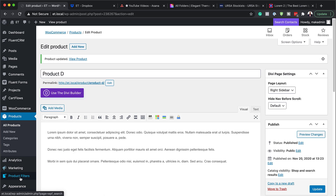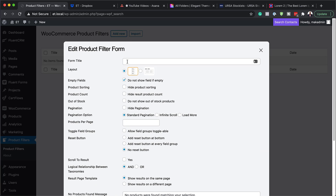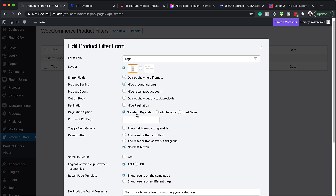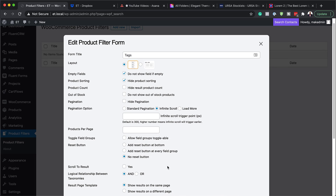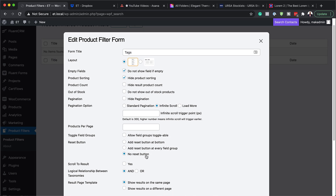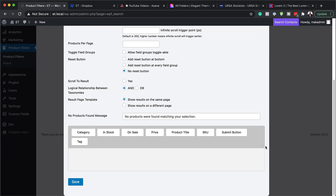The next step is to add our product filters. Come over to Product Filters, click Add New, and give it a title — let's call this 'Tags'. We have different layouts; we're going to go with a vertical layout and also select 'Do not show field if empty' and hide product sorting. Next, go to Infinity Scroll — by default it's set to standard pagination, but we want infinite scroll. We also need to scroll down and make sure the button is set to No Reset Button. This is very important. That's all we need in the settings, so we'll save this.